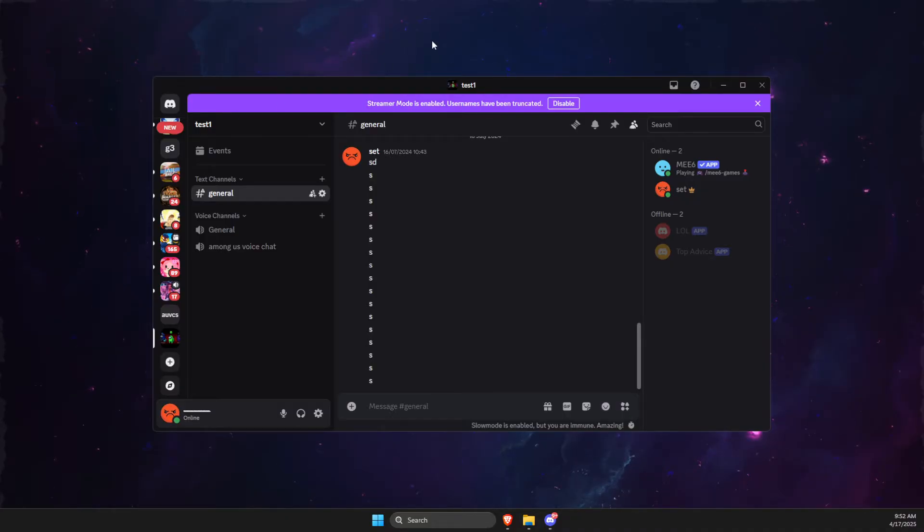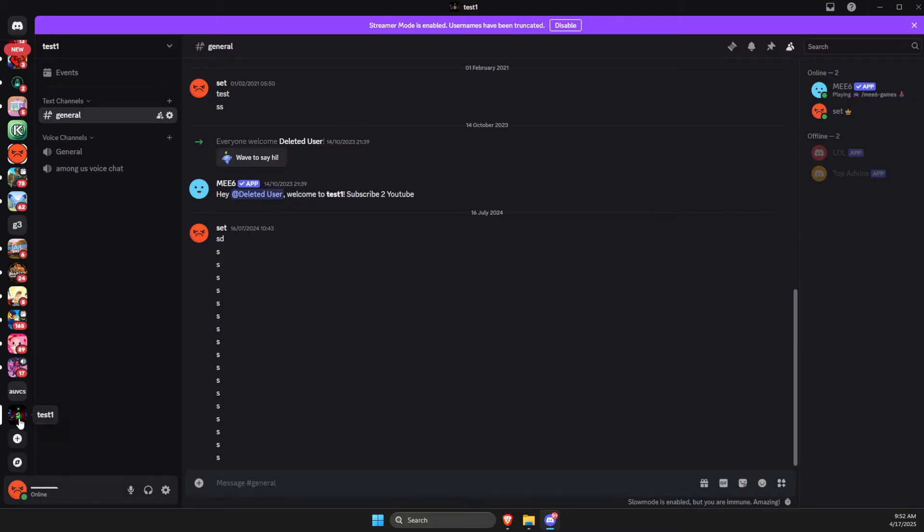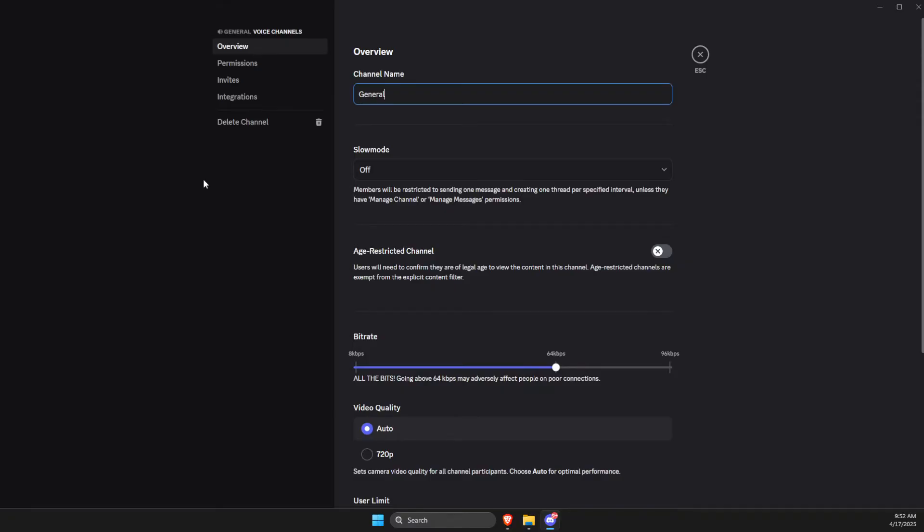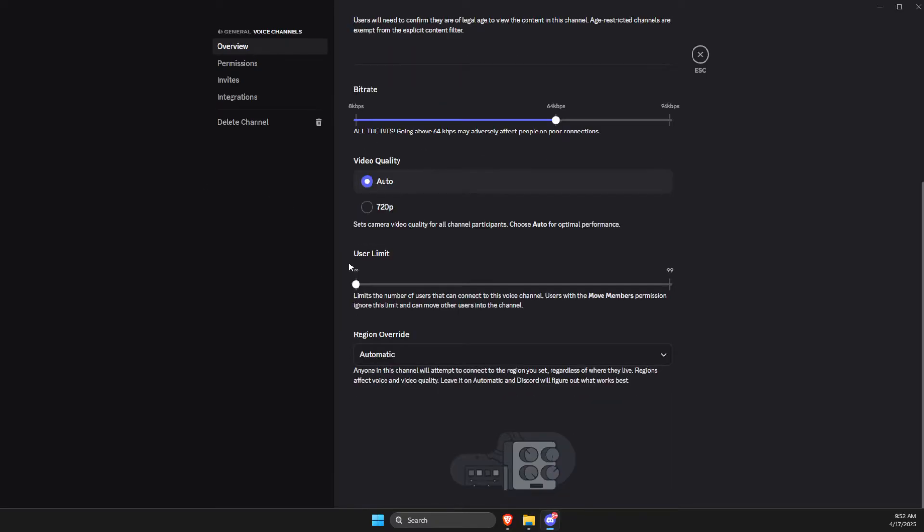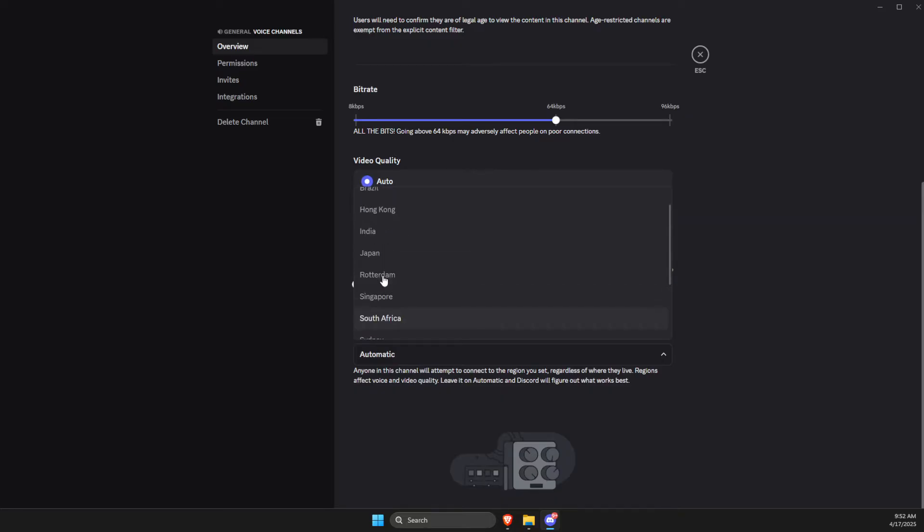First of all, if you are the owner of the voice channel, you can press on the gear icon here, then scroll down a bit until you see region override. You just need to select the closest region to you that is available from this list, restart Discord, and look if the problem persists or not.